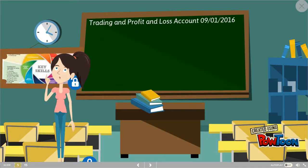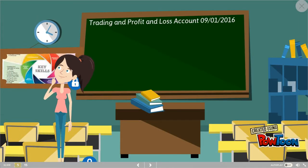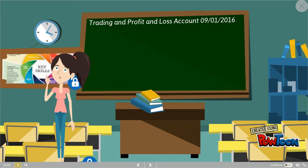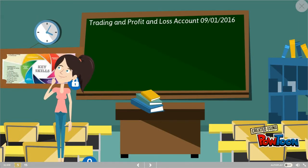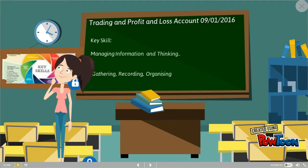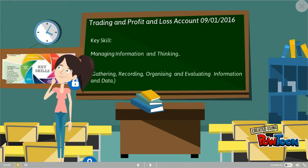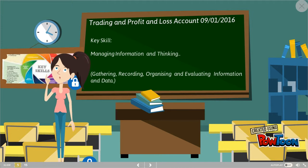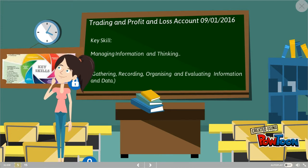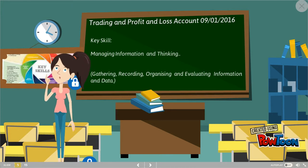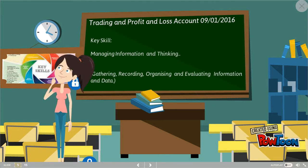Today, we are going to look at trading and profit and loss account. Our key skill that we are going to focus on today is managing information and thinking, which is gathering, recording, organizing, and evaluating information and data.